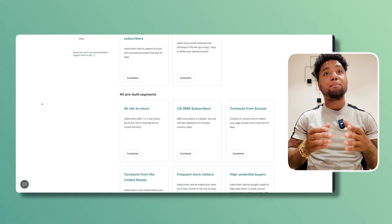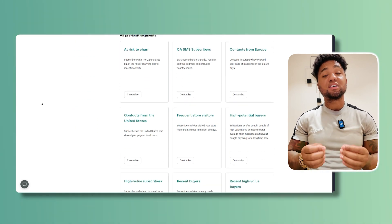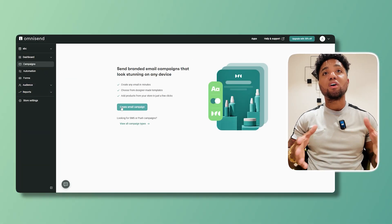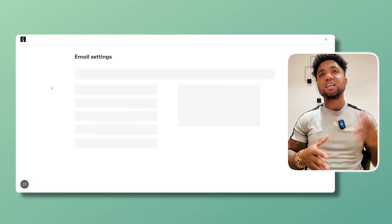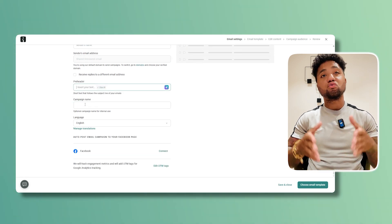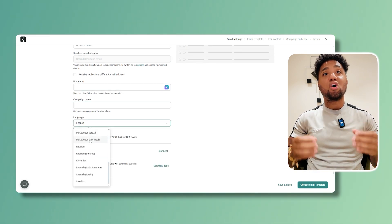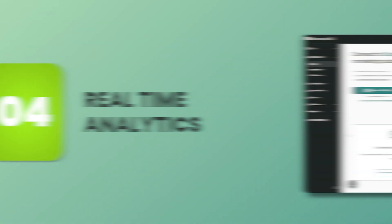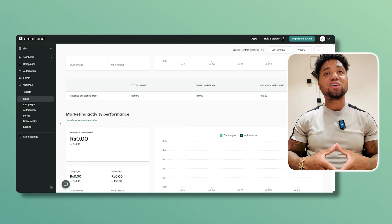Advanced segmentation lets you send personalized messages that actually resonate with your audience. Number three is multi-channel campaigns — you can run campaigns across email, SMS, and web push notifications to reach customers on their preferred channels.